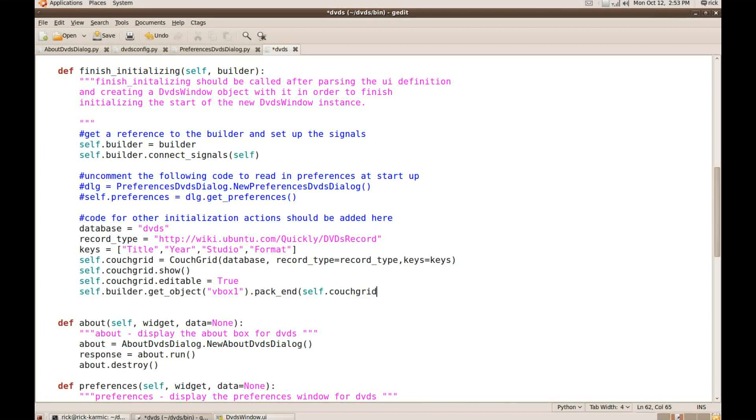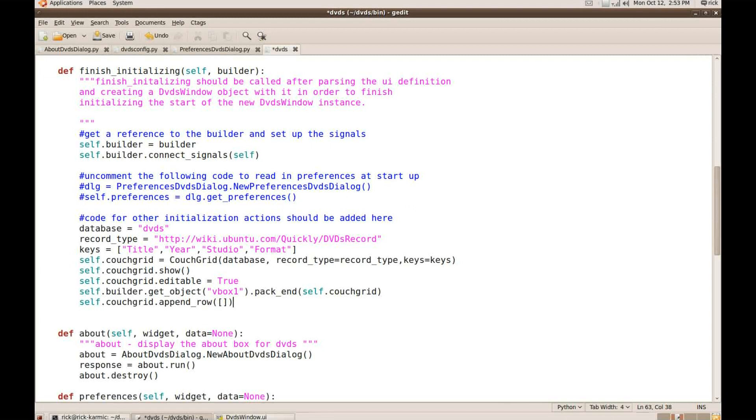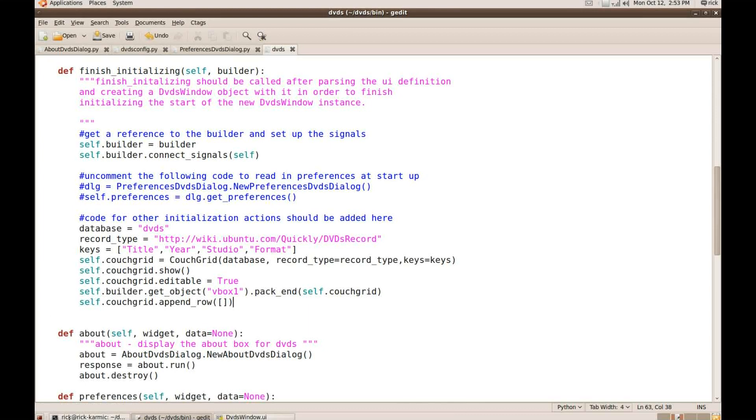All right. I'm almost done, but I do need to do one more thing, which is to, I need to append a row to the couchgrid so that there's something there for the users to edit. So I wrote my code. I created my couchgrid. Now I should be able to just go and try out my app again. I'll do that by saying quickly run.